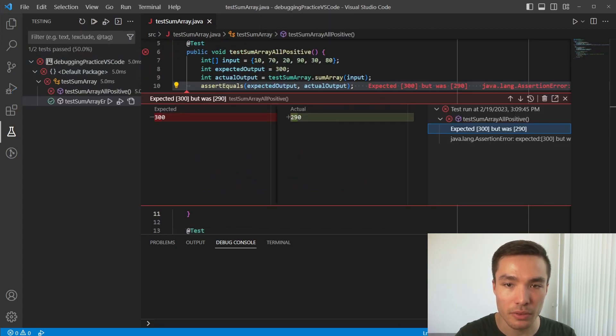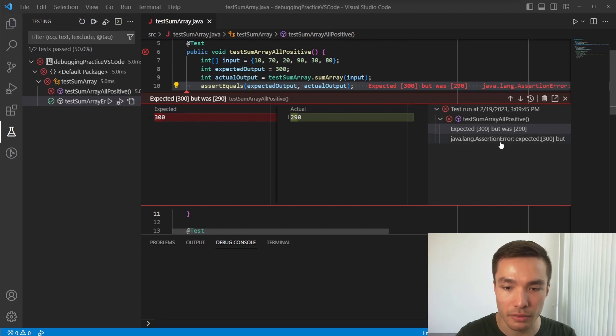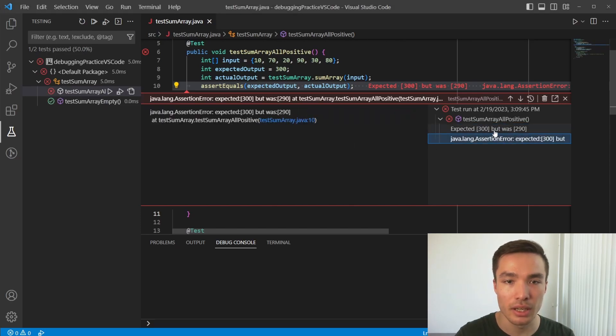Here, we straight away see that the first test has failed, with the expected and actual output, and the failure trace just below it.